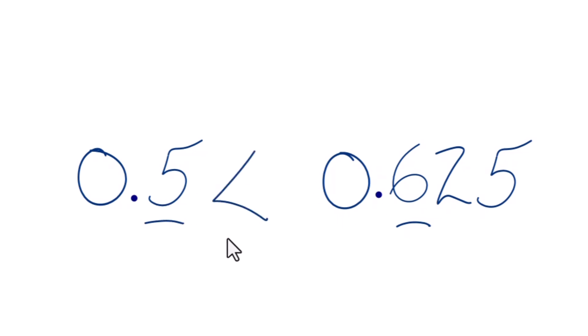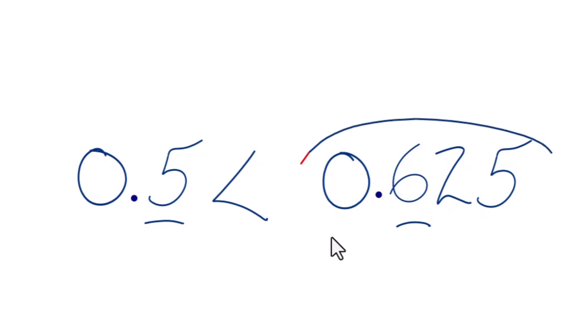If we had the same number in the tenths place, we just go to the next number. This is Dr. B, looking at which is greater? Which decimal is greater? 0.5 or 0.625? The answer? 0.625. Thanks for watchin'.